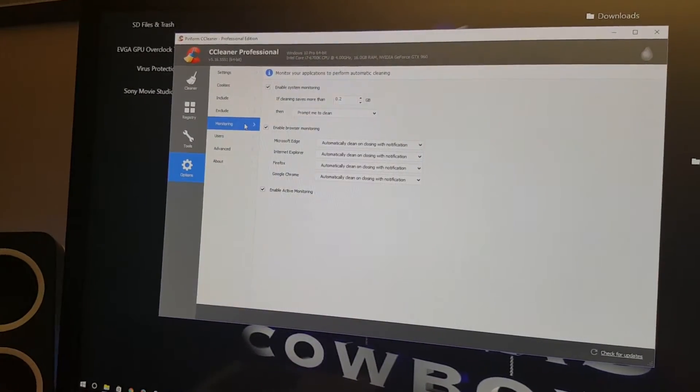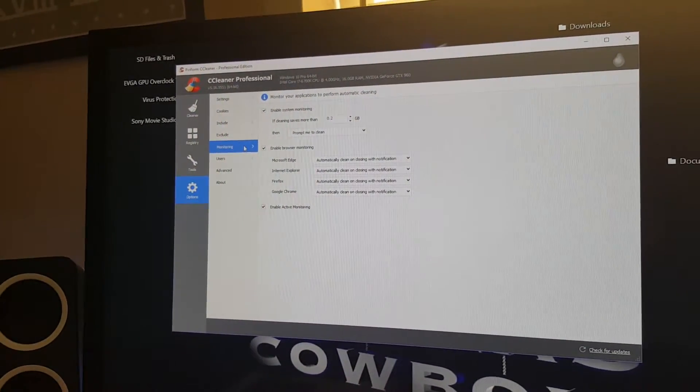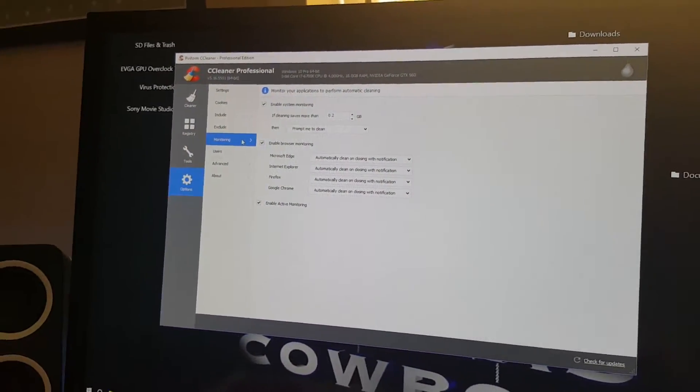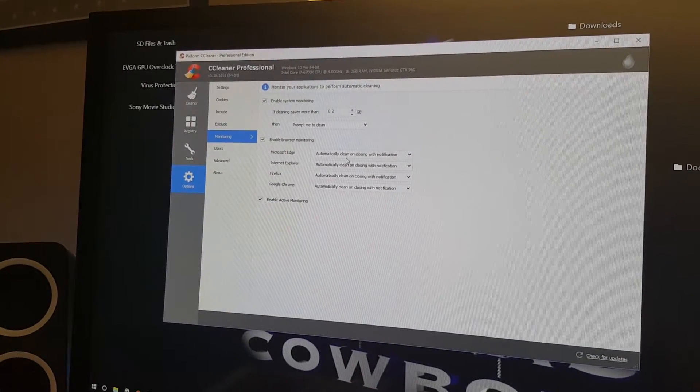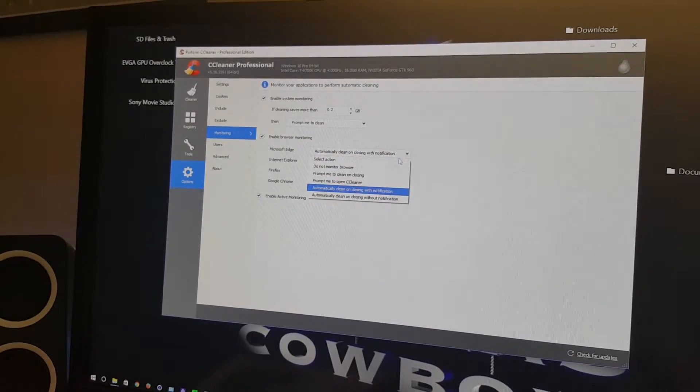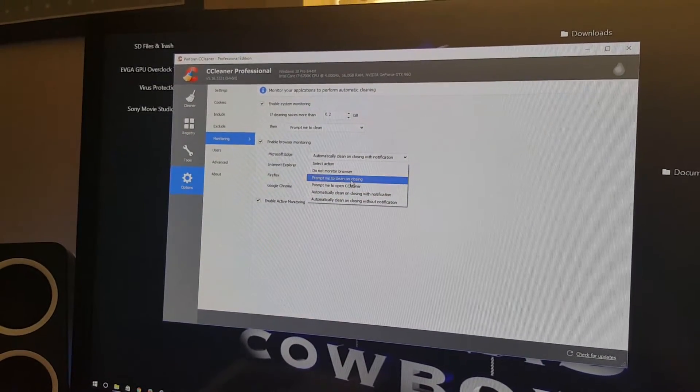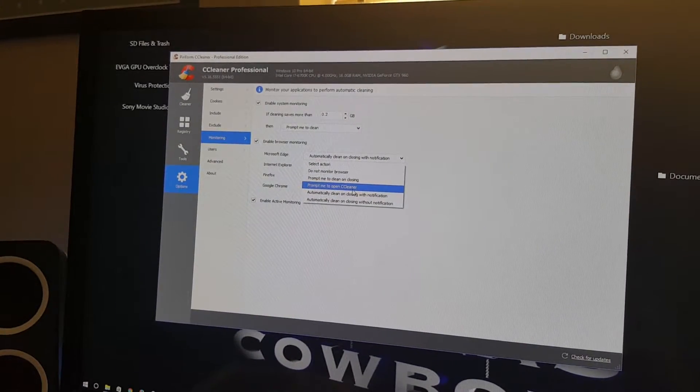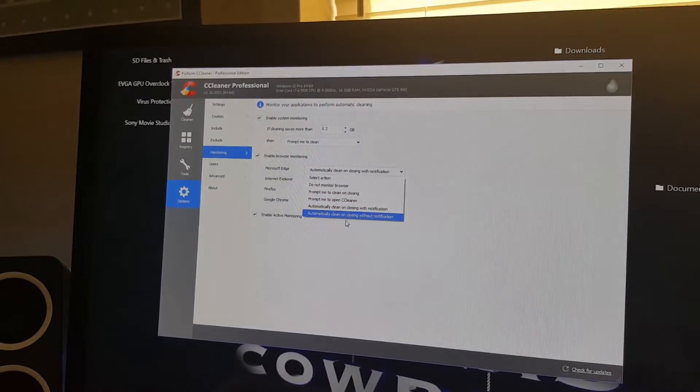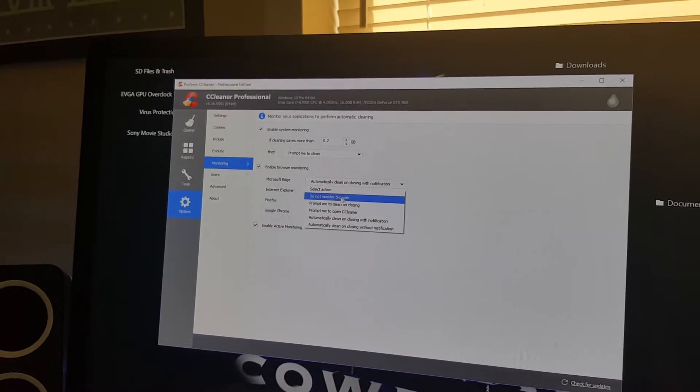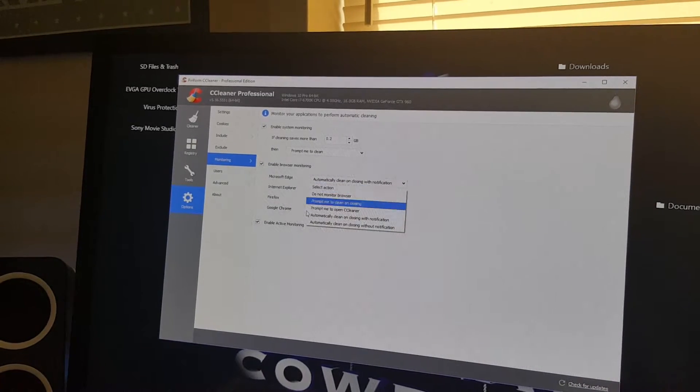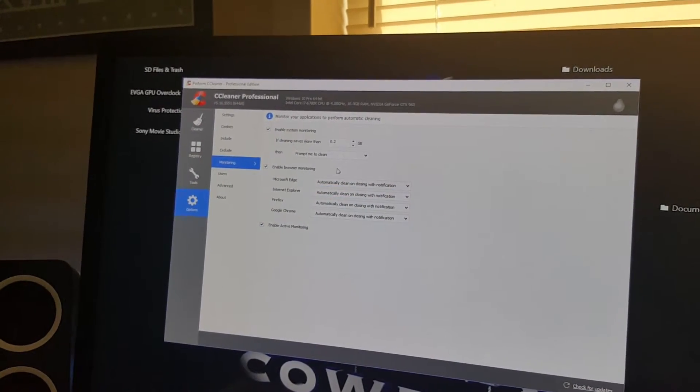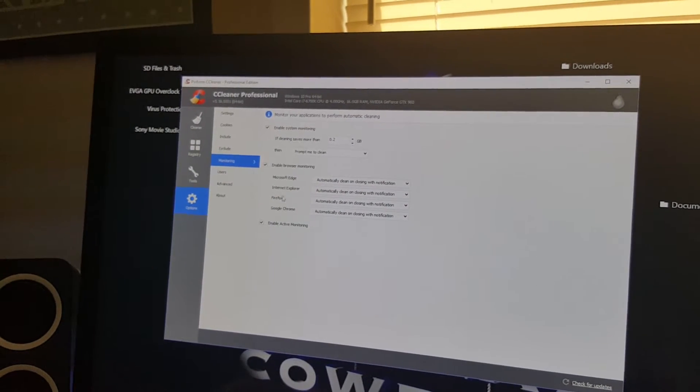Monitoring is where you enable browser monitoring. Like Microsoft Edge here, you can set it to automatically clean on closing the browser with notification. There are some other options: you can prompt me to clean, prompt me to open CCleaner, or do not monitor the browser at all. These selections are available in all these other four browsers here.